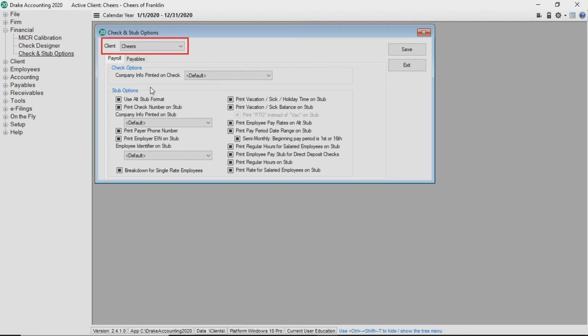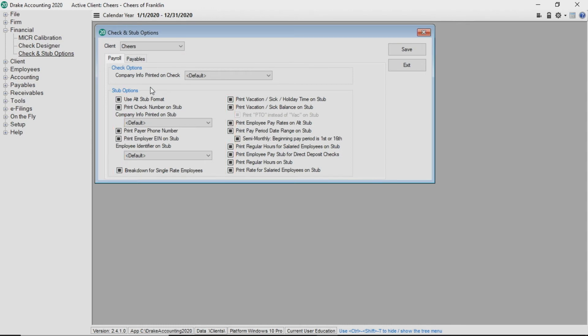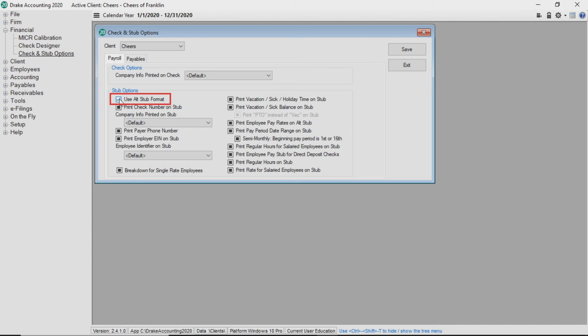If you select a specific client from the drop list and see a black box to the left of the field, that indicates the global level setting applies to that client. For example, if use alt sub format has a black box and the global setting for that field is inactive, that field is inactive for the client. To change a field from the global setting, simply click to make your selection. A checkbox indicates an active field and a blank box indicates an inactive field overriding the global settings.